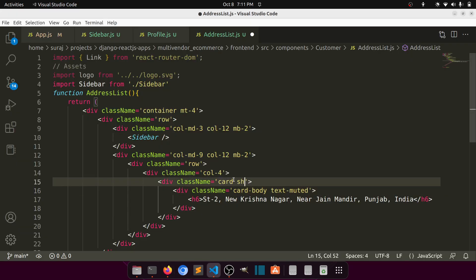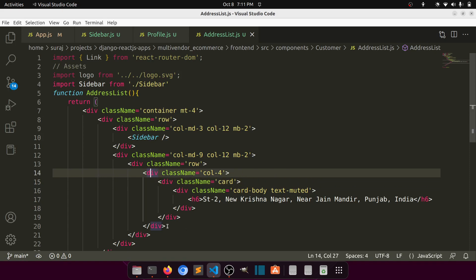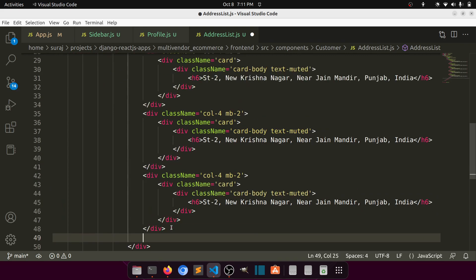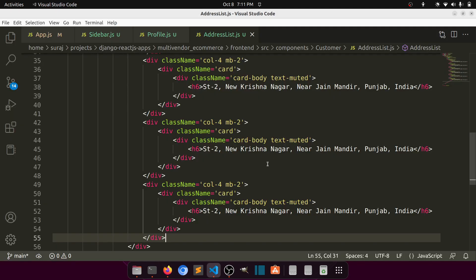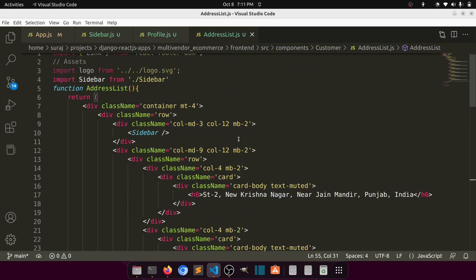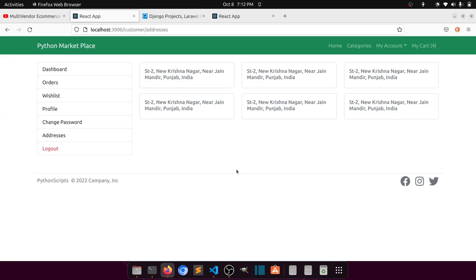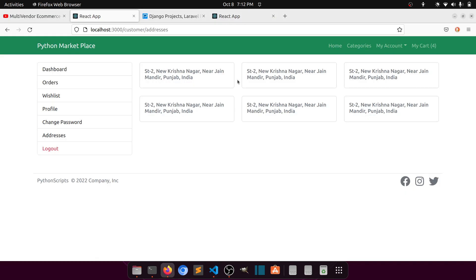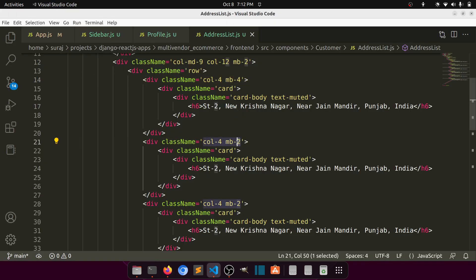No need for shadow — it doesn't look nice. We can add more addresses, so let's add margin-bottom. After trying mb-2, mb-3, and mb-4, mb-4 looks the best. So these are the addresses with margin-bottom-4 applied.